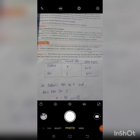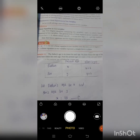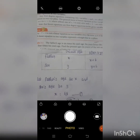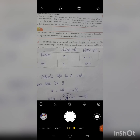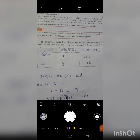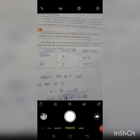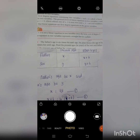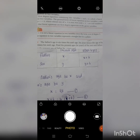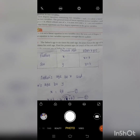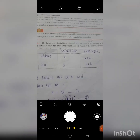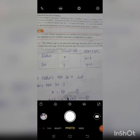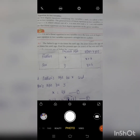Let the father's age be x and son's age be y. The father's age is six times his son's age, so x equals six times y. Therefore, x equal to 6y. This is equation 1.